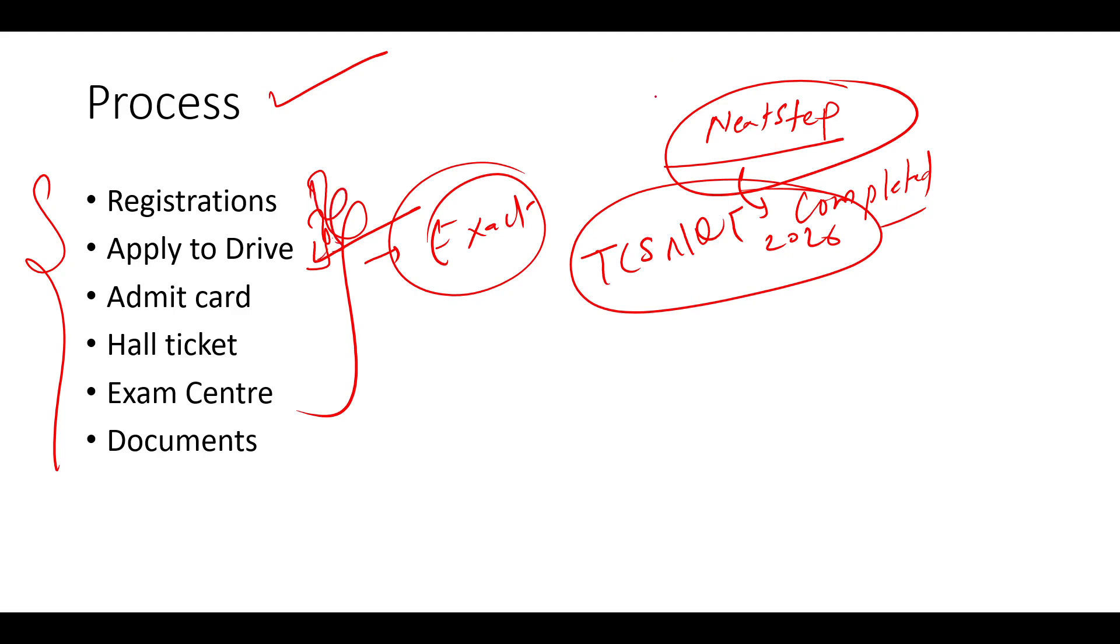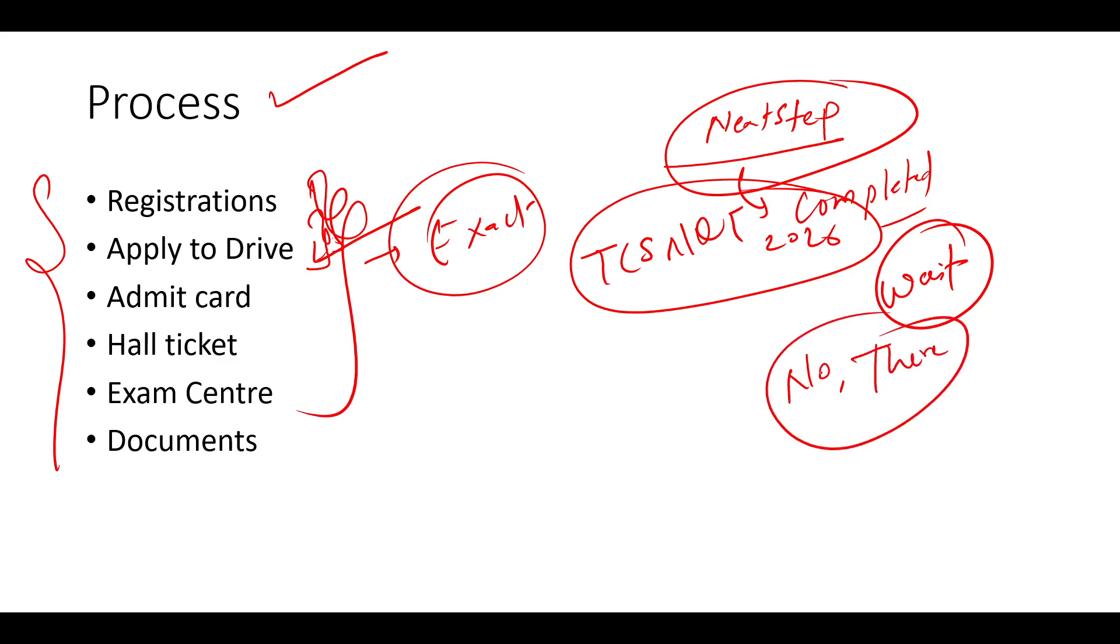After it, only thing which you need to do is wait. Many candidates are asking if we are applying, is there any short listing? So no, there is no short listing. That means if you are applying to it, definitely you will be getting a fair chance to attempt the test, whatever your resume is.